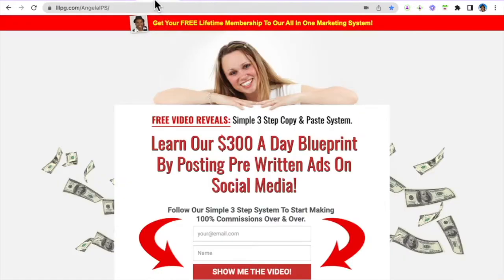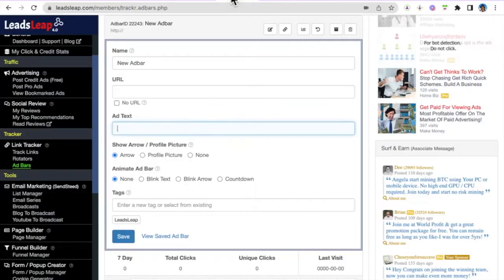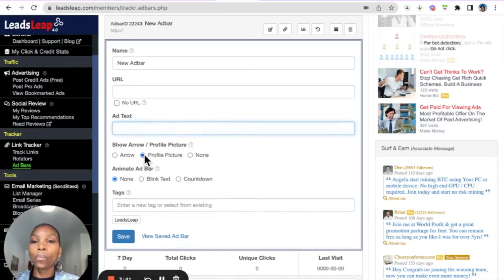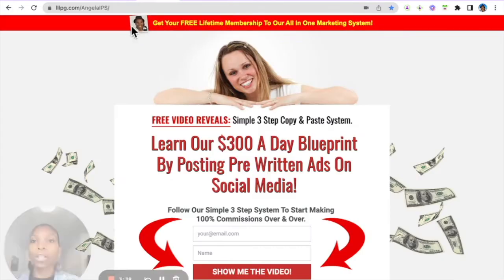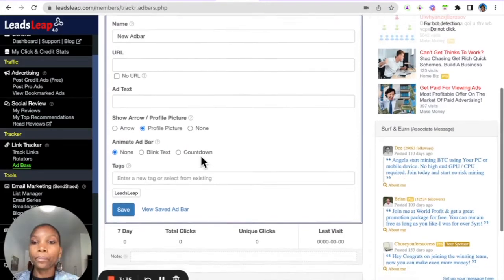And then here, whatever text you want to appear. So the text here, get your free lifetime membership, you can write here whatever it is that you want. And then I always choose profile picture that way your picture can appear there. You're always trying to brand you.